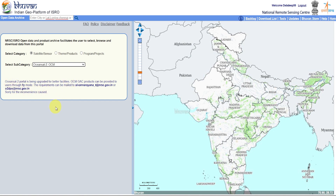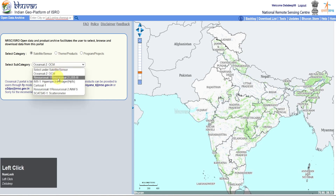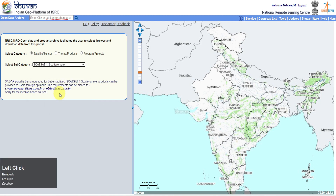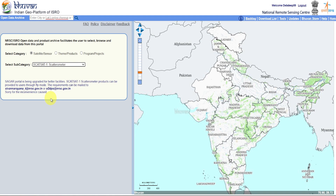If you click on the Sensor or Satellite category, you will find two options: OceanSat 2 and ScatSat data products. But we cannot download these products from here. If you mail to the provided mail IDs, these datasets will be provided to you by ISRO. However, we can download OCM and OCM2 sensor data from Bhuvan.